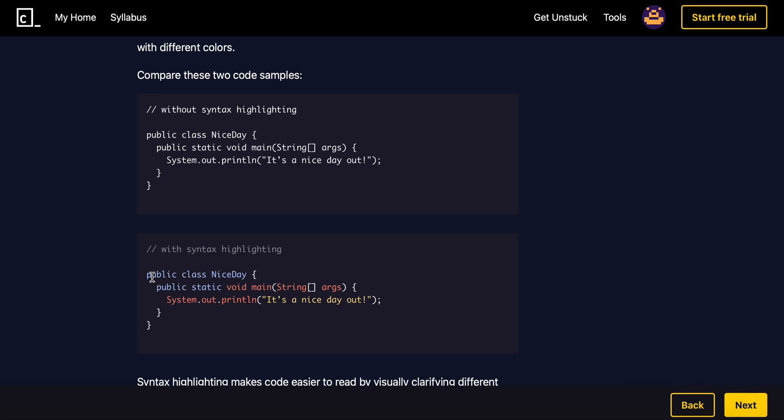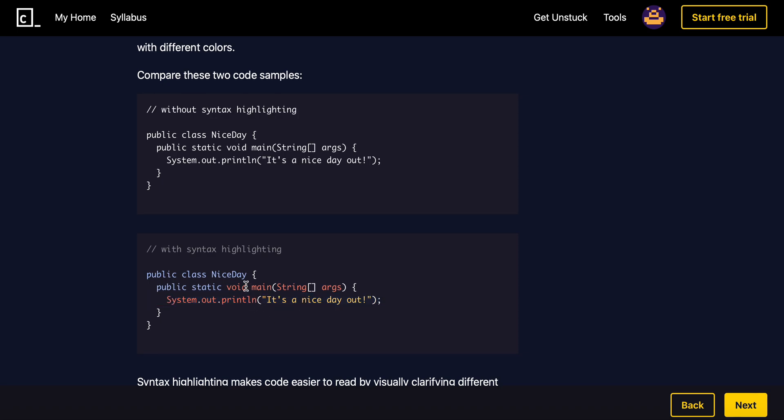I would honestly use this one because this actually shows me what everything is doing. We can see that the thing that's getting printed is yellow. The main method is red and then we have the public static and public class being blue. This definitely helps way more than this one.